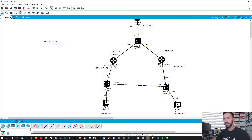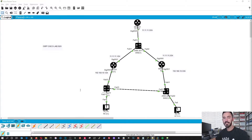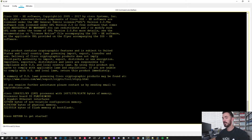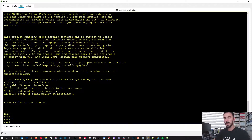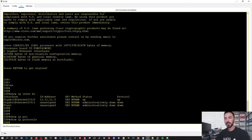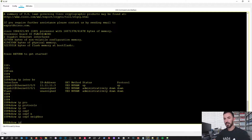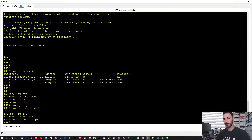All right, let's go ahead and zoom in a bit. So first things first, the interfaces are on the routers, not the switches - the switches don't have any SVIs. But for example, if we go to the ISP router and do 'show IP interface brief', we can see the IP address. If we do 'show IP protocols', there's nothing running. 'Show IP OSPF' - nothing running. 'Show IP OSPF neighbors' - nothing. 'Show IP route OSPF' - nothing.